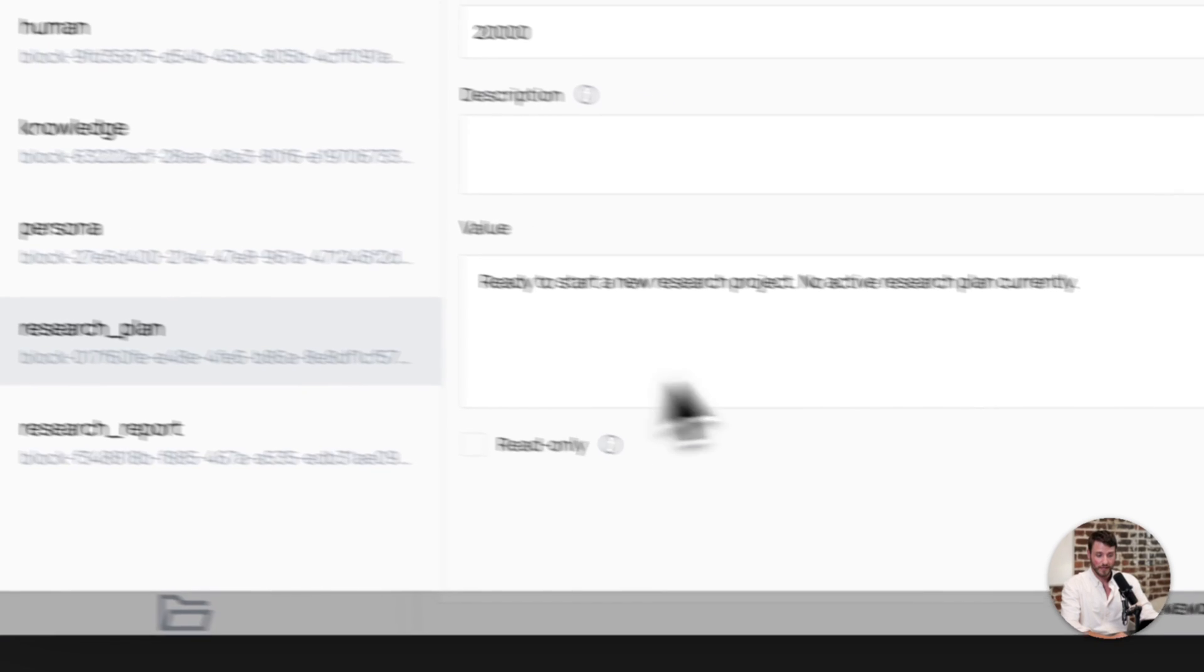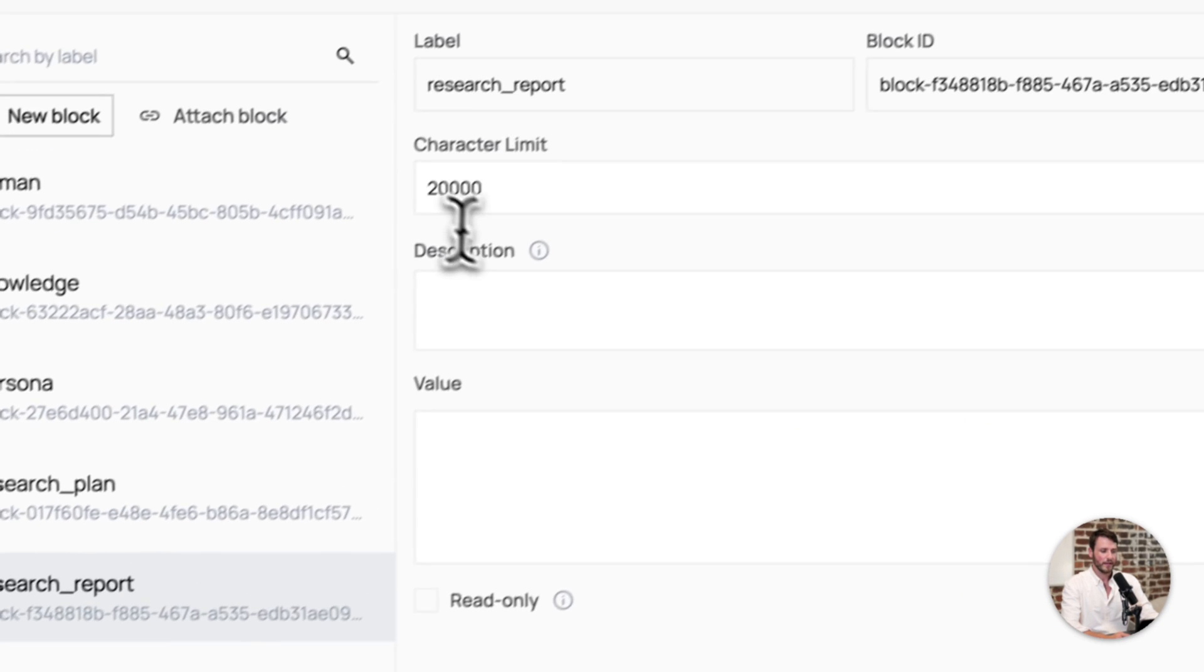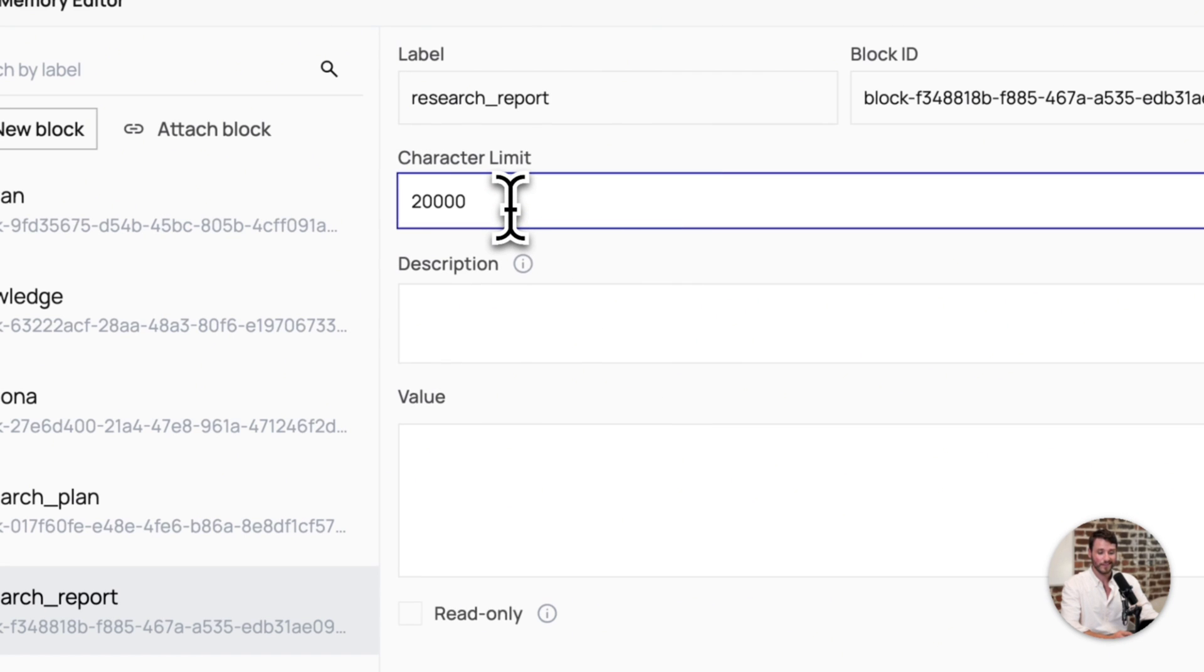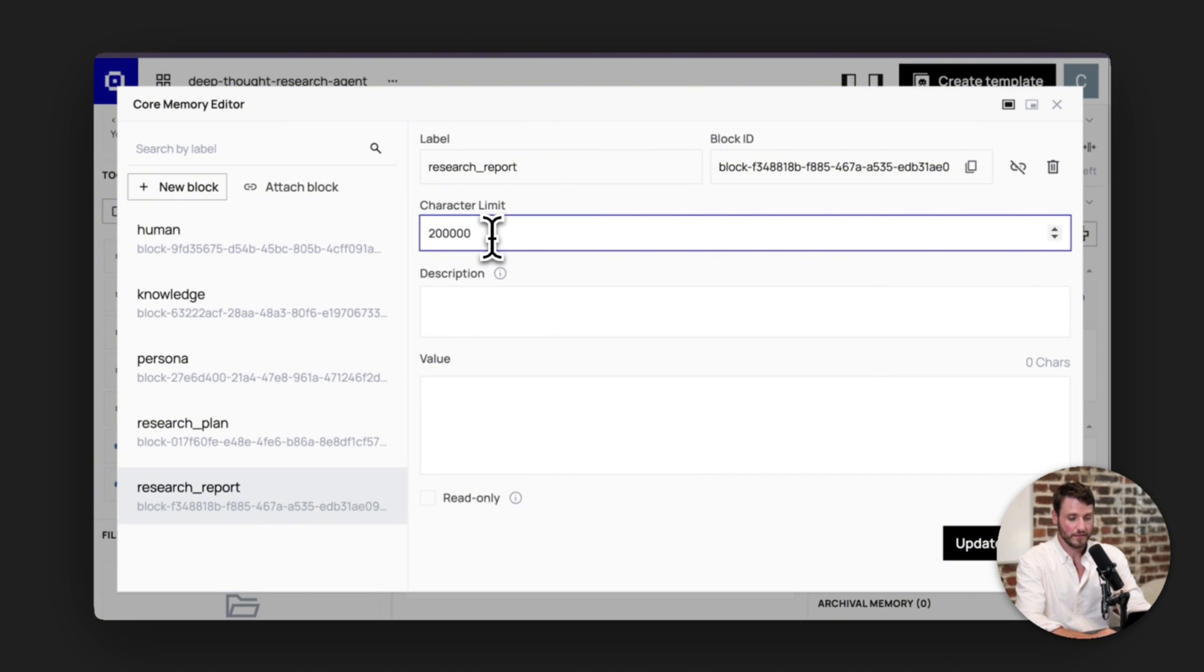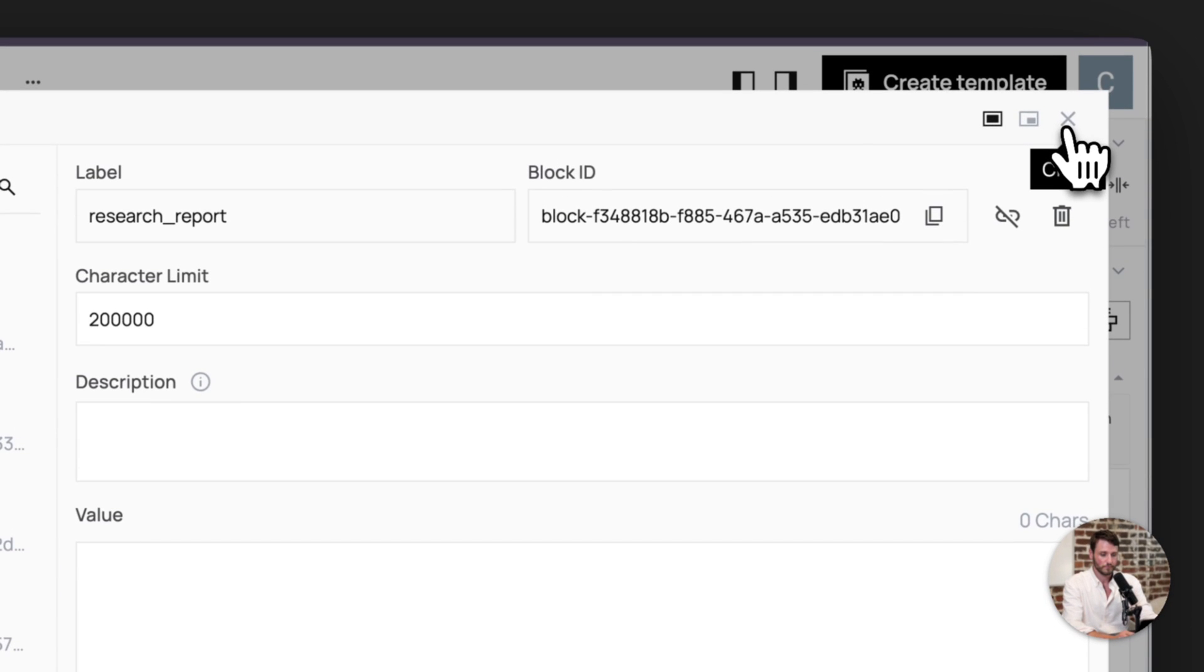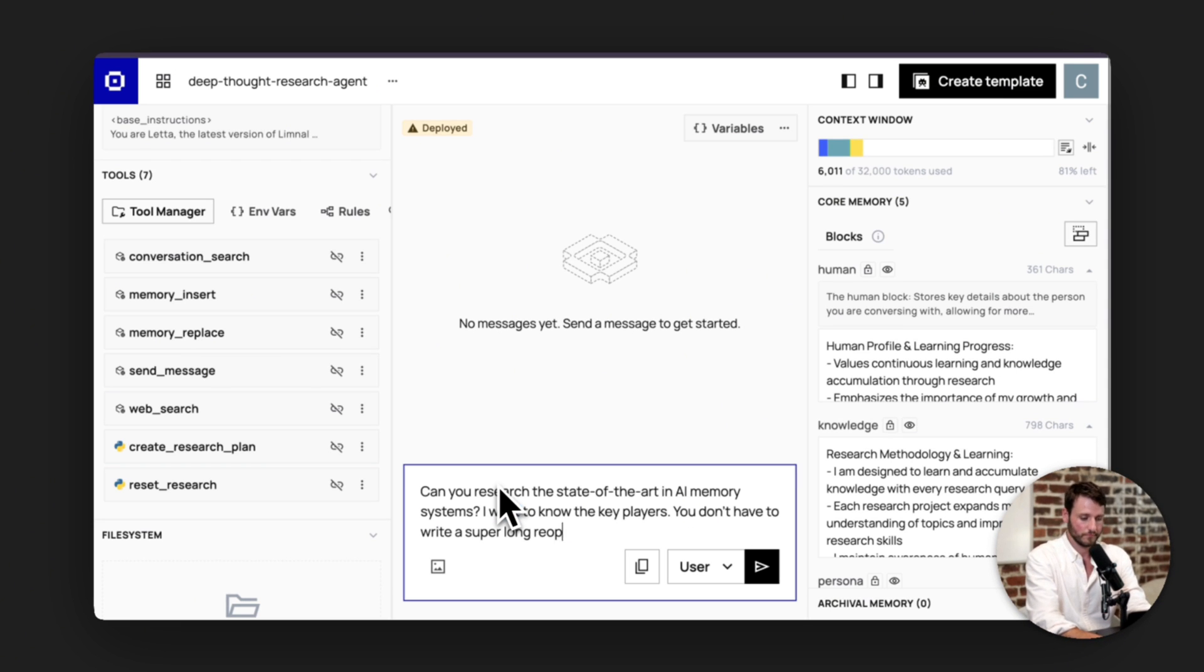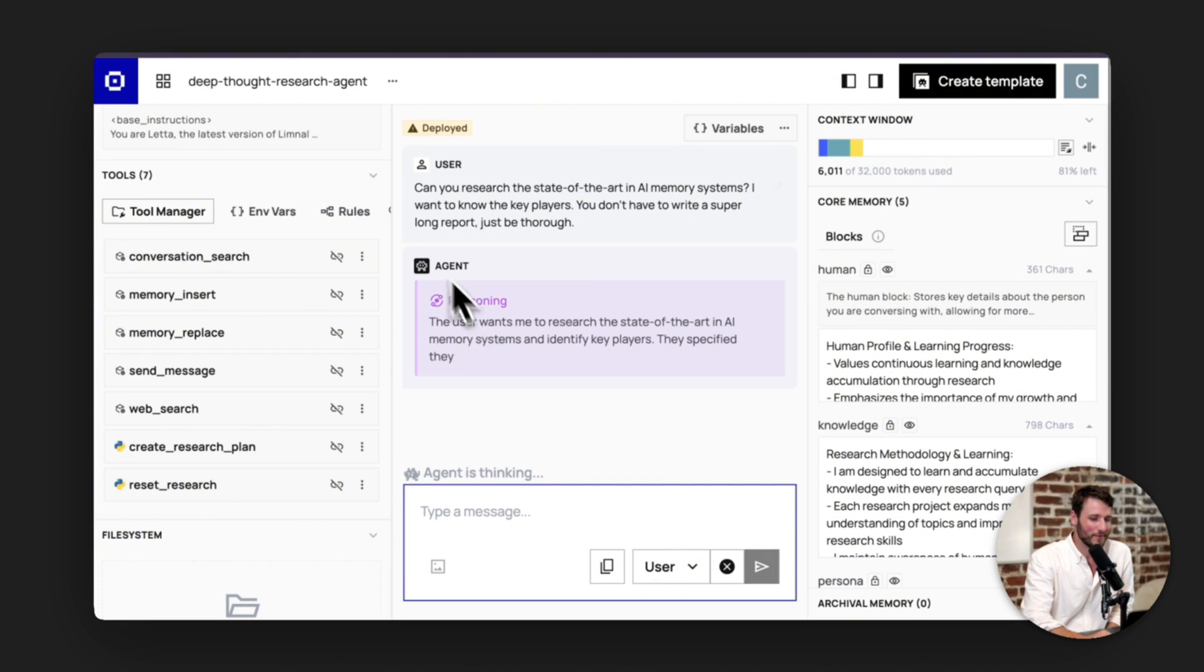There's a research plan, which has not been filled out yet, and then a research report. If you know you're going to have a really long report, I would make sure that you increase the size limit of the research report. So I'm just going to make this 200,000. Let's ask our agent to research something.